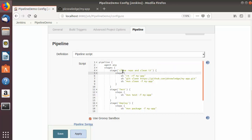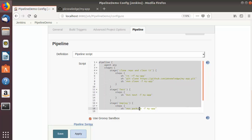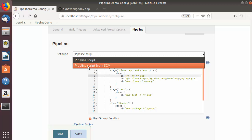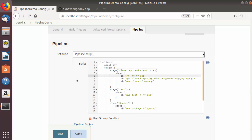In the last video I showed you how to create this kind of pipeline script inside your Jenkins configuration. Now there is one more way of creating your Jenkinsfile, which is to create it in your GitHub repository and then use the second option which says 'pipeline script from SCM', which is more convenient.